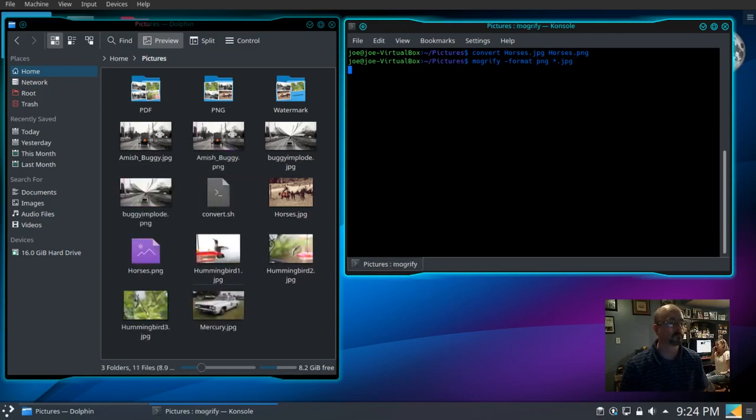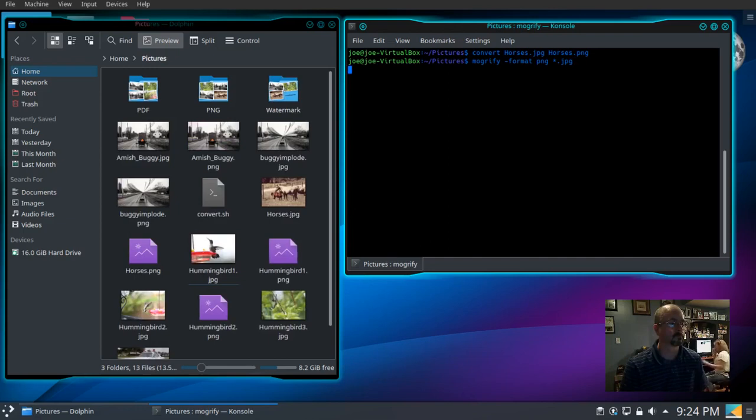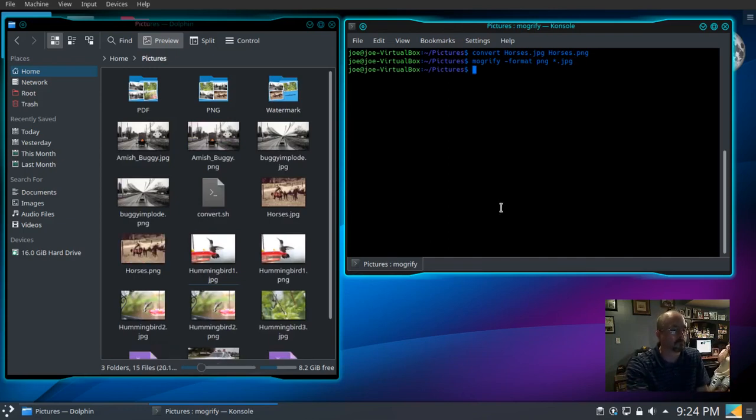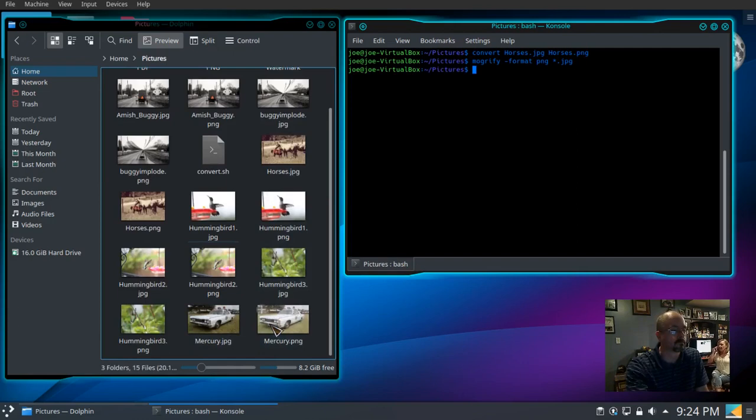And there they go, they're all being converted. That's how you convert all the pictures in a folder using the Mogrify command. Thanks for watching.